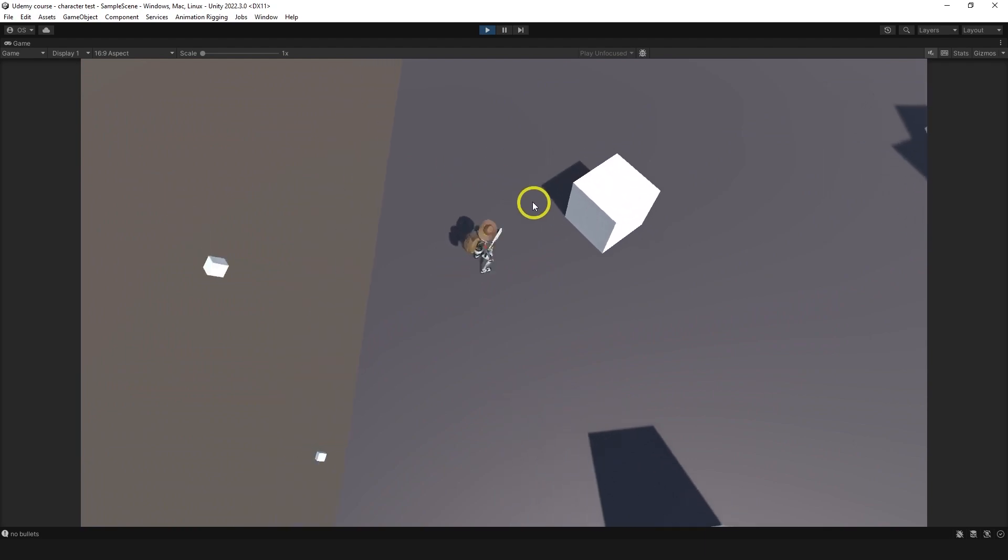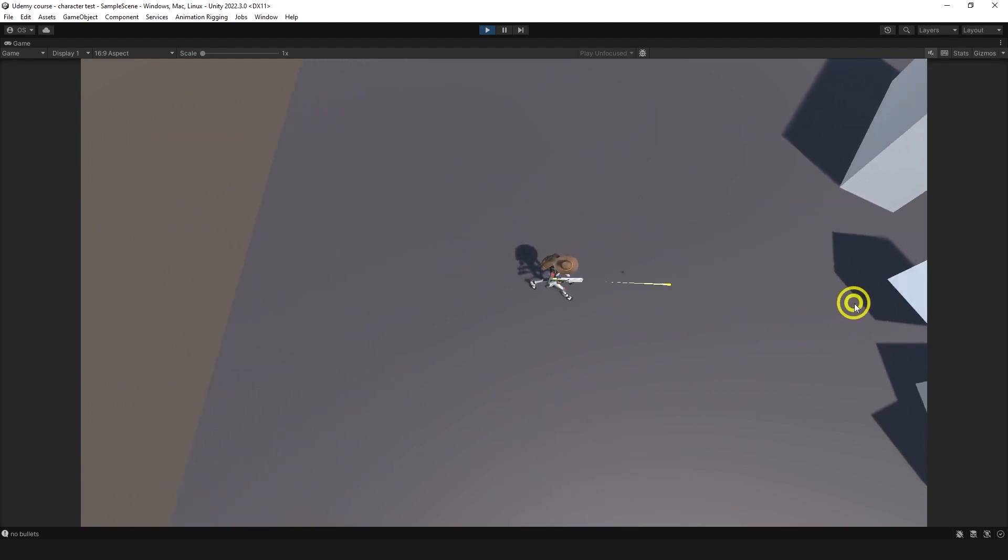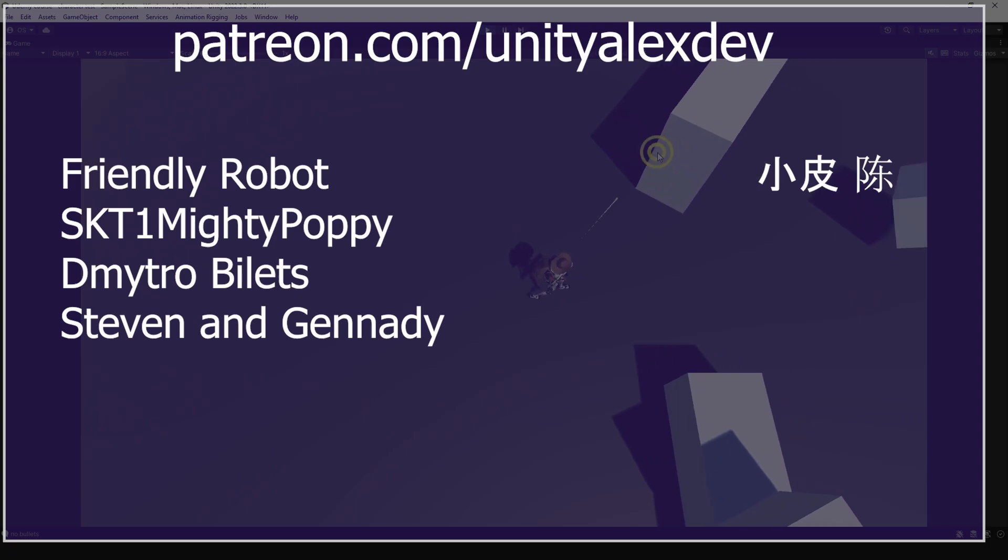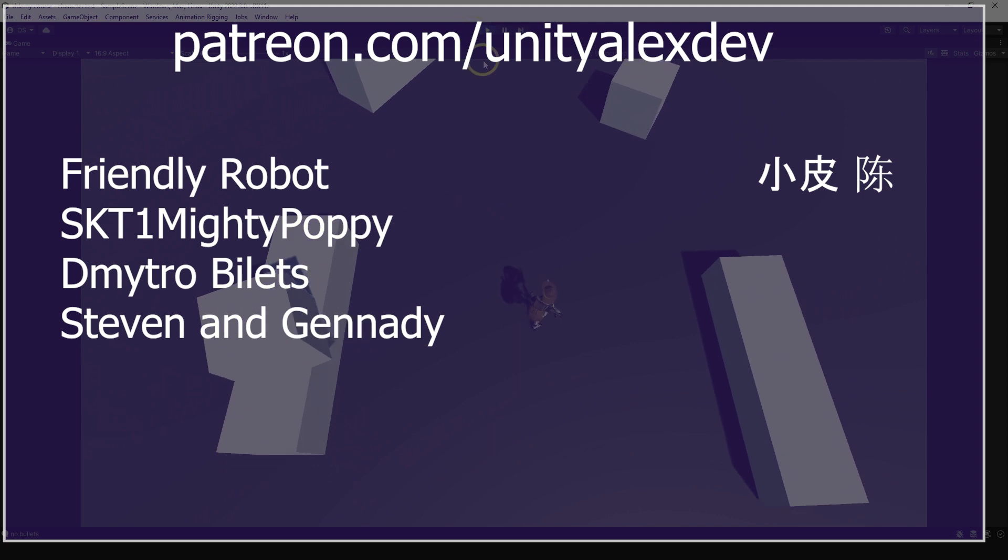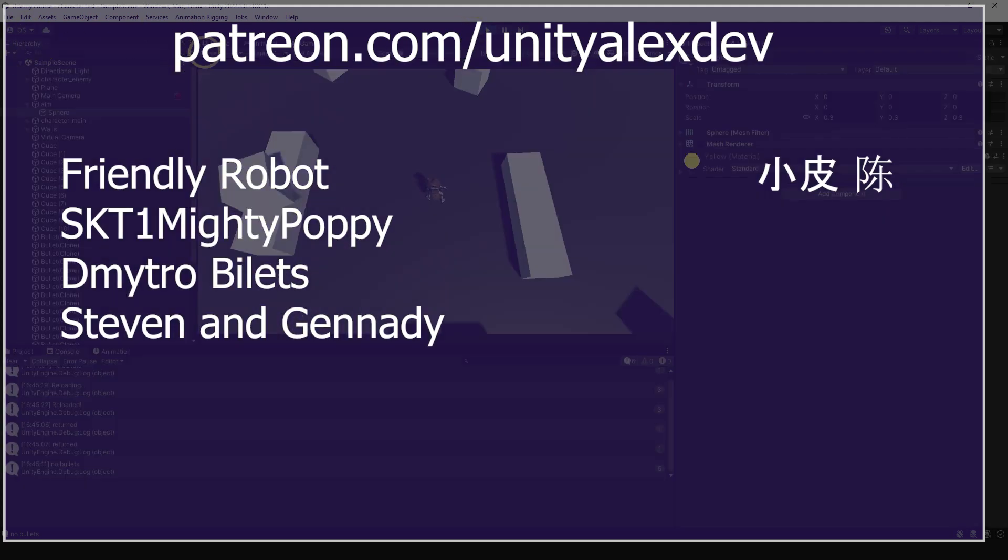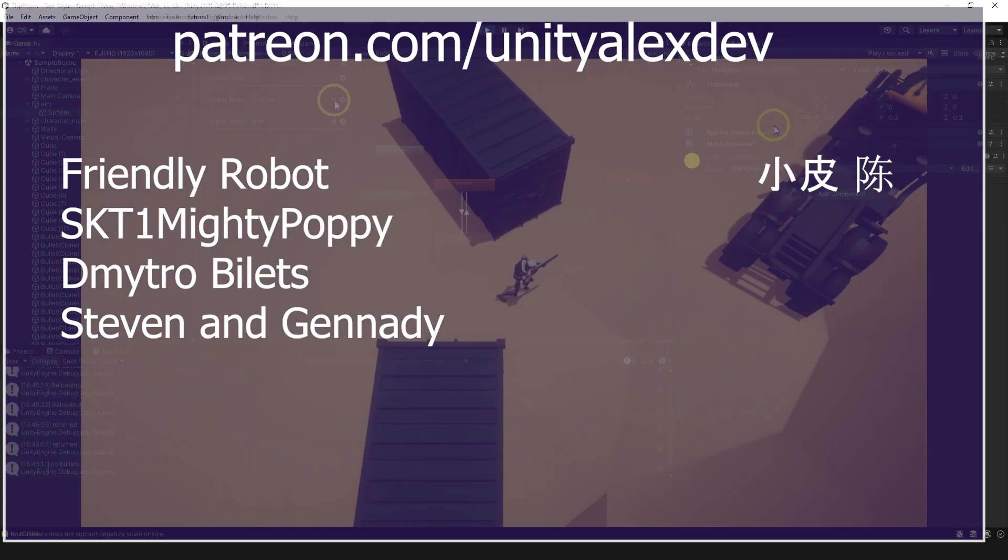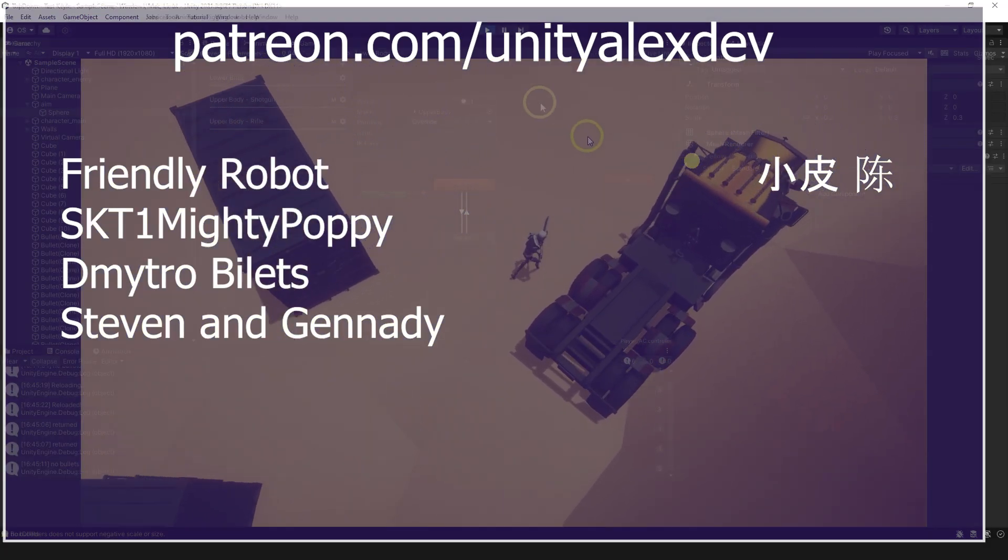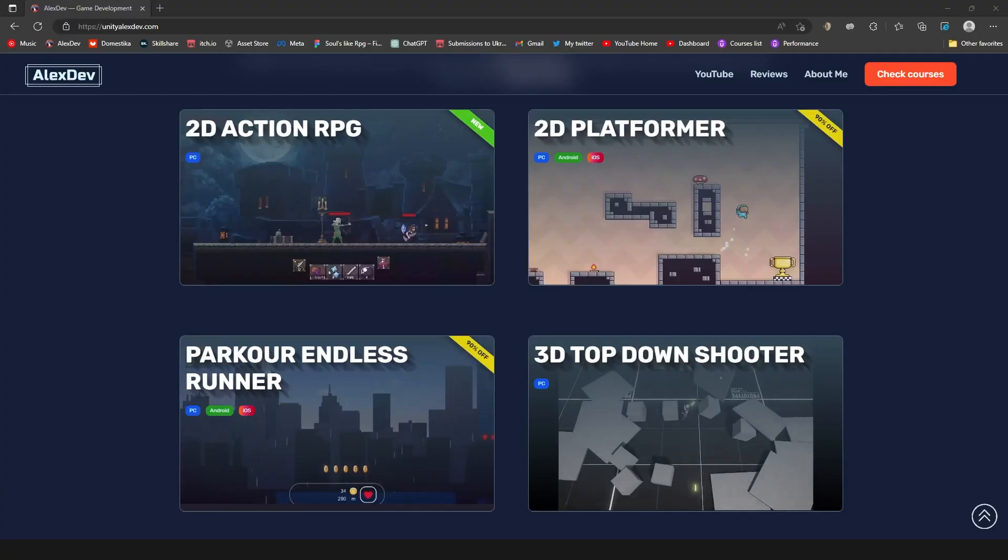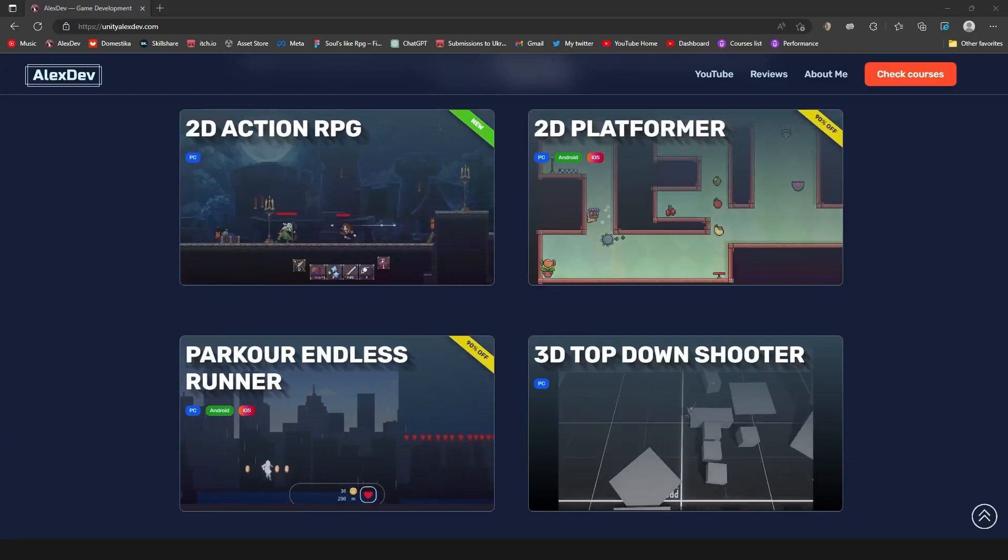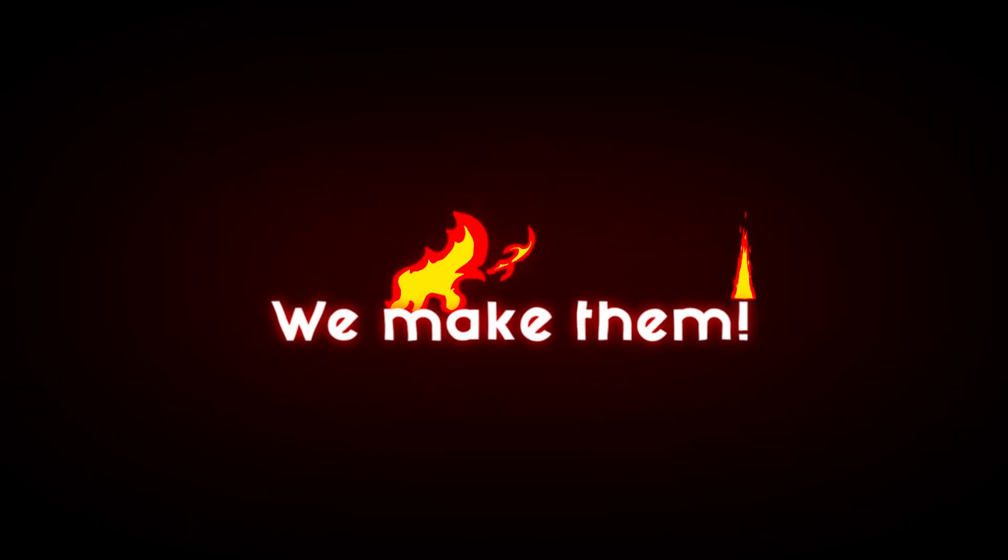I want to say thank you to my Patrons: Friendly Robot, SKT1MightyPoppy, Dmitry Billets, Steven Brown and his son Gennady. Thanks to you guys, these videos are possible. You can leave your questions in the comments if you have any. And remember, we don't play games, we make them.